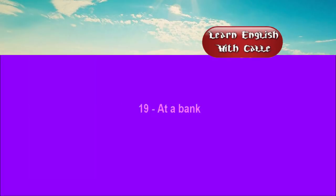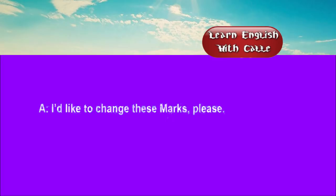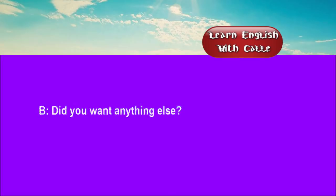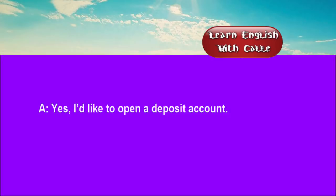Nineteen. At a bank. Conversation. Listen. One. I'd like to change these marks, please. How do you want it? It's all the same to me. Did you want anything else? Yes. I'd like to open a deposit account.